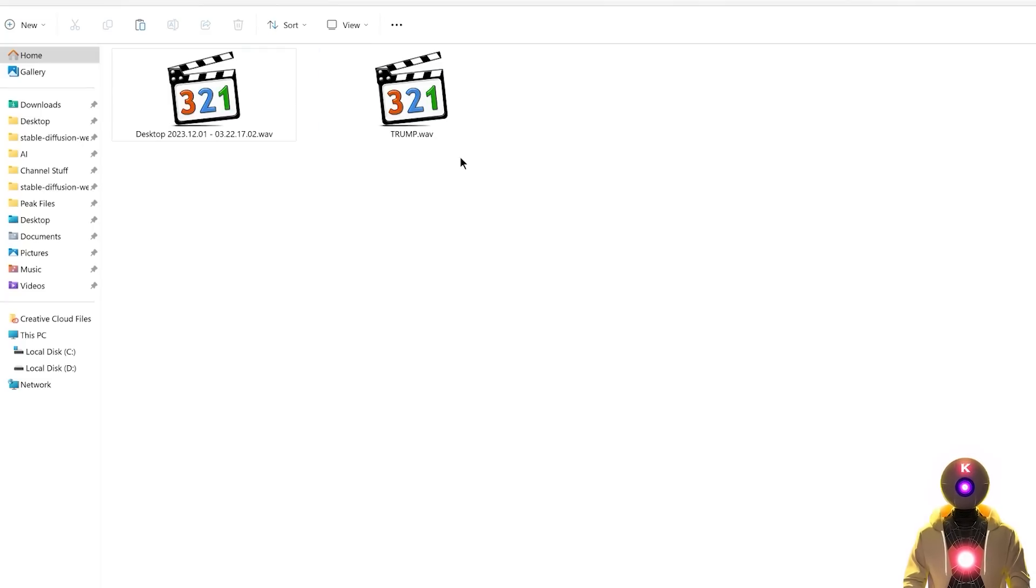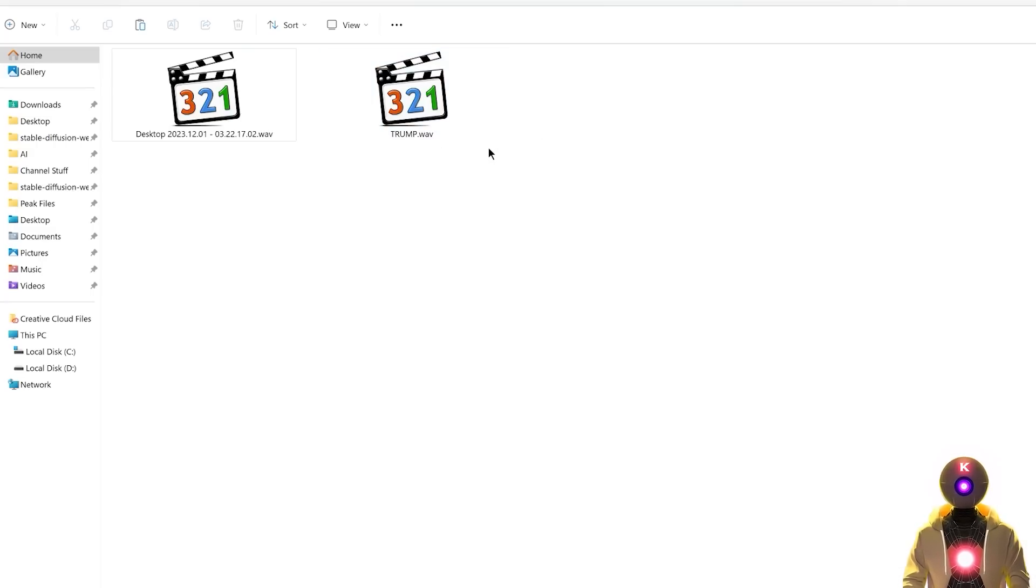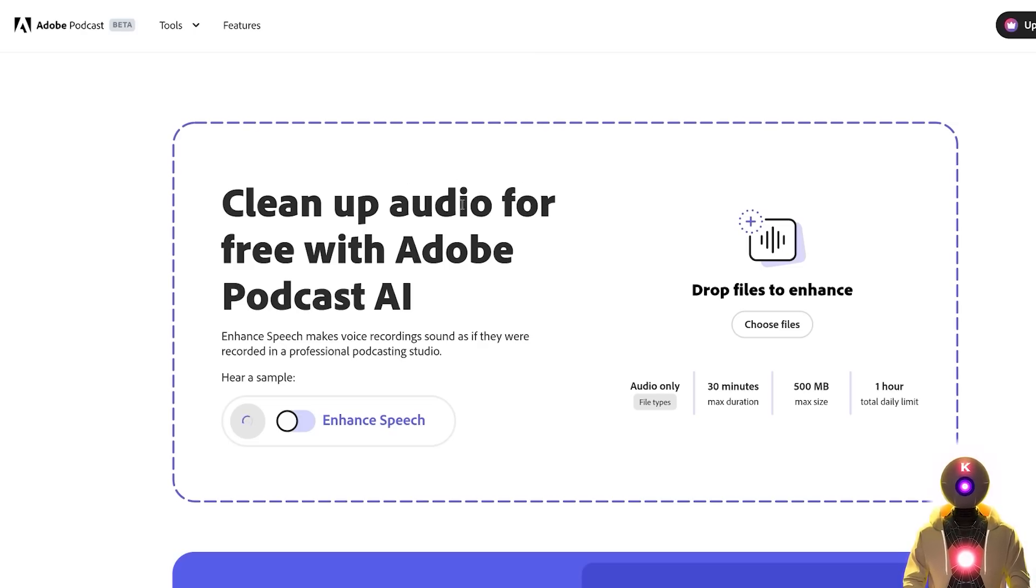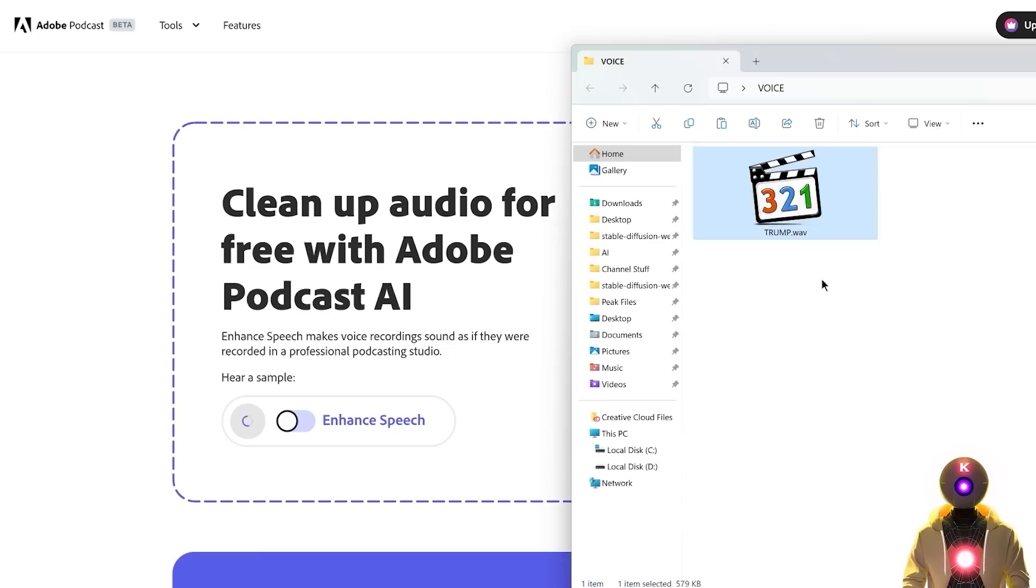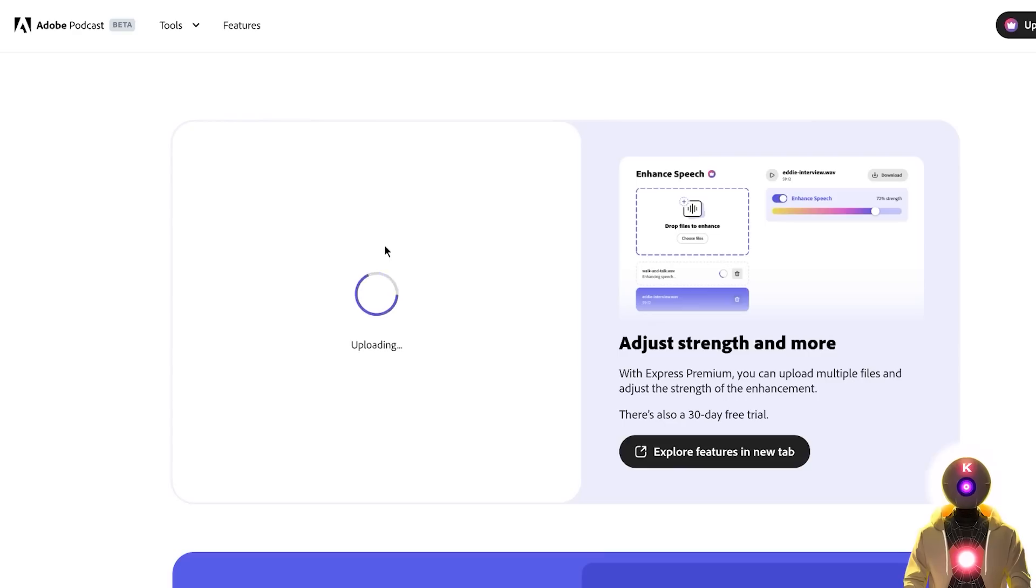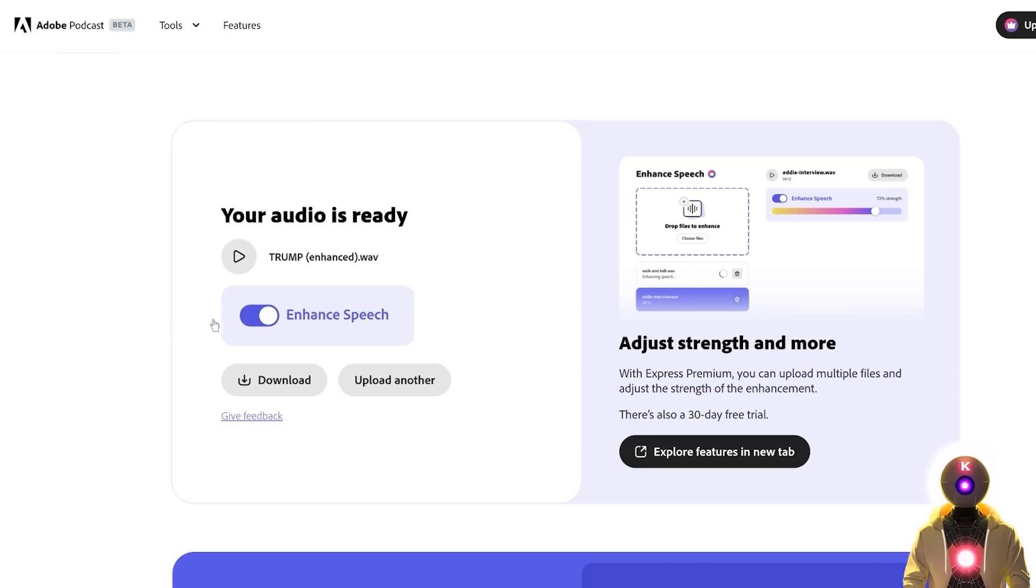Now technically you could stop there, it should be already pretty good. However, I found that another additional step could make the results even better. And that is by using a free tool called Adobe Podcast, which is basically a free tool from Adobe that uses AI to clean your audio files. Like once again it is really really easy to use, and the difference is actually pretty huge. So once again for example if I drag and drop the file over here, then I wait a few seconds for the tool to do its magic, and now this is the final result.